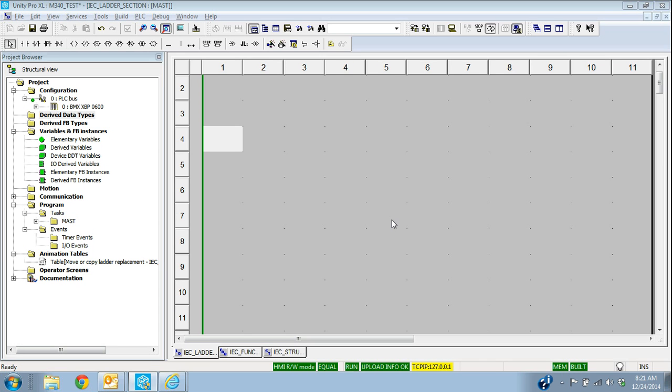In this video, I want to show you how to use a block move or create a block move. We had a lot of questions with the older languages like NXT, ProWorks 32. We had block move functions, concept, and have a lot of people when they move to Unity, they want to know how you move that information. And it's pretty easy to do in Unity.